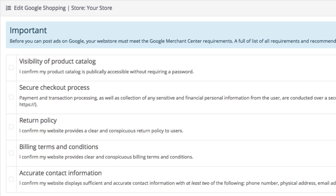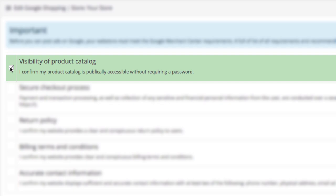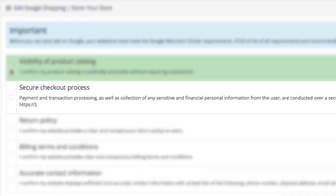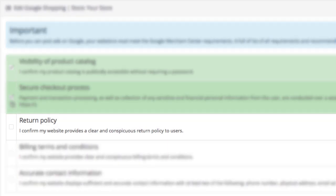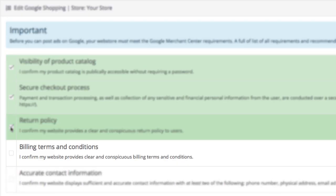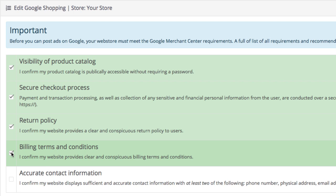This is where you confirm you're ready to create a Google Shopping campaign and check that you're covering all the requirements. They're pretty simple. Visibility of product catalog means your OpenCart store's products should be public and visible — in other words, an active working ecommerce store. Secure checkout process means having secure payment and transaction processing methods and an active SSL certificate. Return policy should be clear and easily visible for users, as should billing terms.